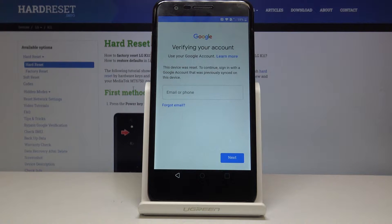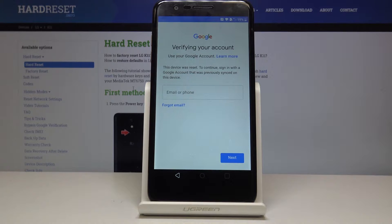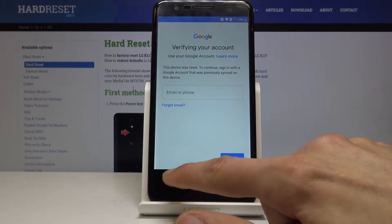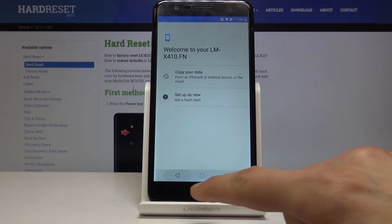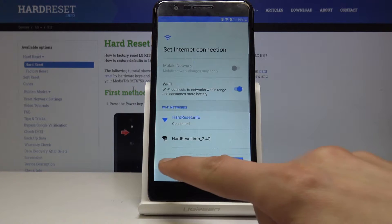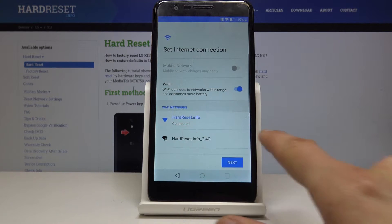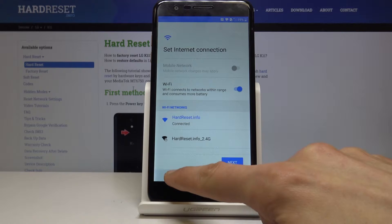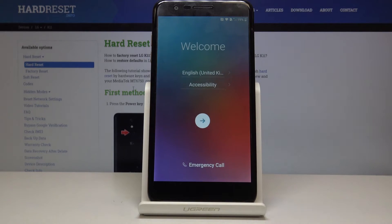Welcome. In front of me is an LG K11 and today I'll show you how to bypass the Google verification screen. So as you can see the phone in front of me is locked. You want to proceed first by connecting to Wi-Fi, which as you can see I already am, and then go back to the first page right here.